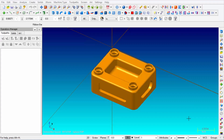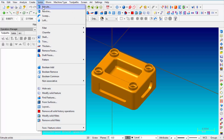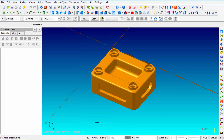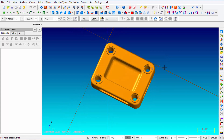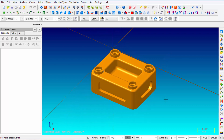In this session we're going to talk about how to create a solid model using the solids extrude function. Everything that you see on the screen right here was created using that solid extrude function and all the features inside of it. We're going to learn how to create pockets, fillet radii on the corners, bosses standing up, and holes drilled all the way through. We're going to draw this from scratch.